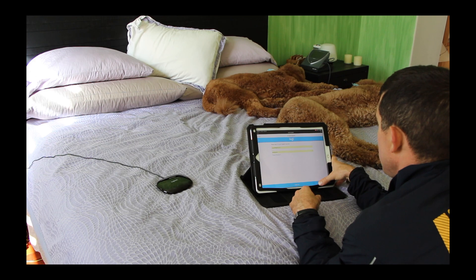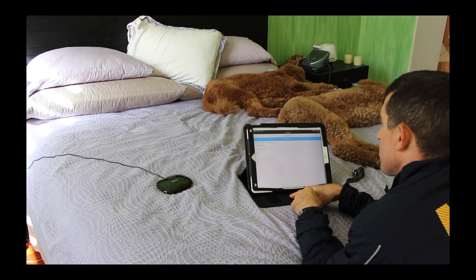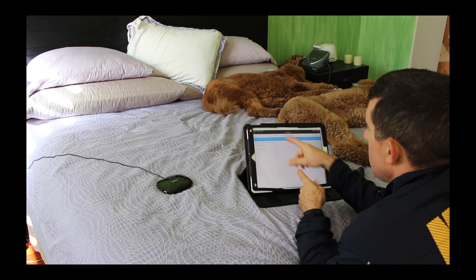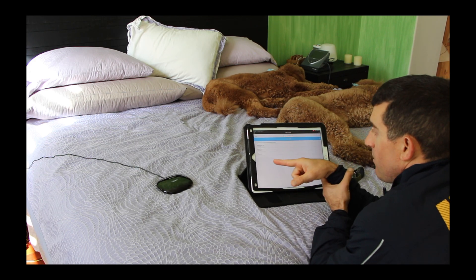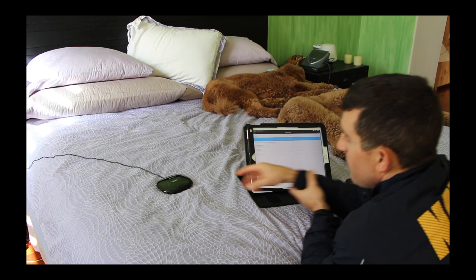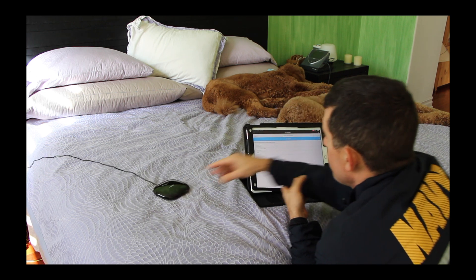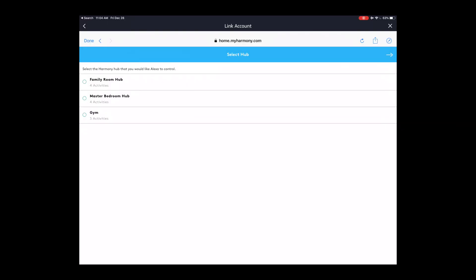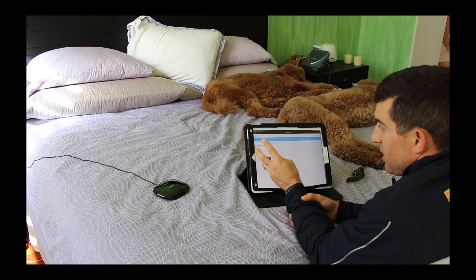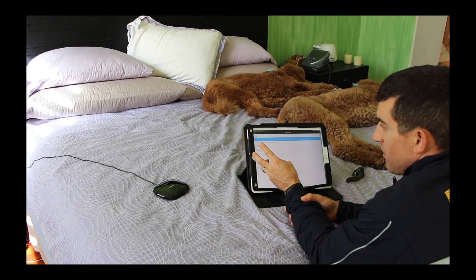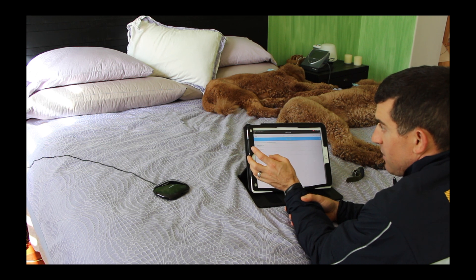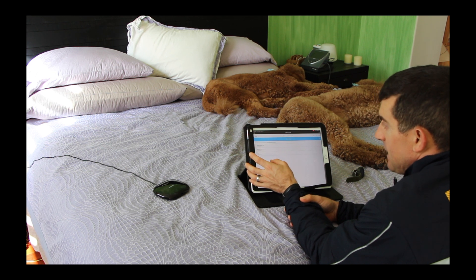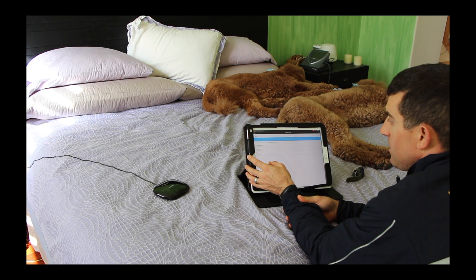Email, sign in, and then we're going to select the master bedroom hub, that's this one. Just a step back, we had set up all the hubs previously using the Logitech Harmony app or the desktop software program. We have our three hubs set up with the correct features. You do that first, and then the next step is to go to Alexa.